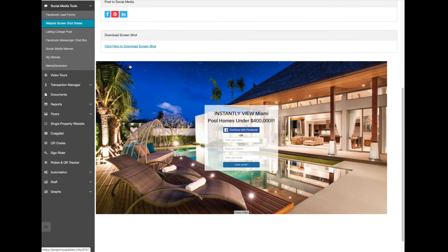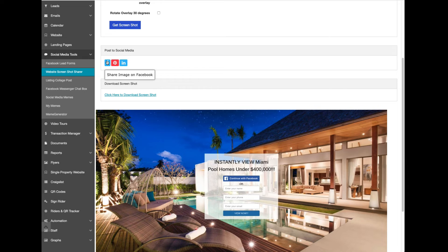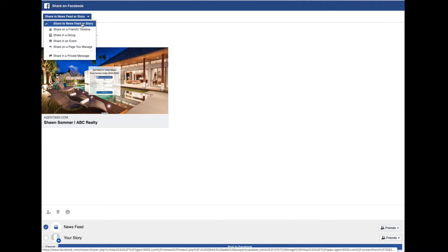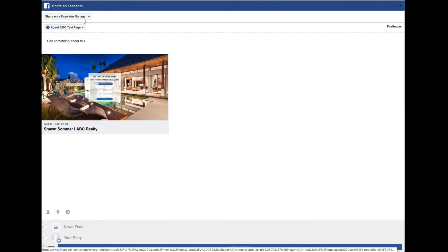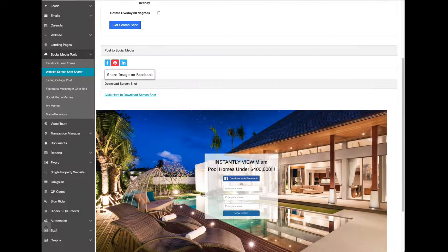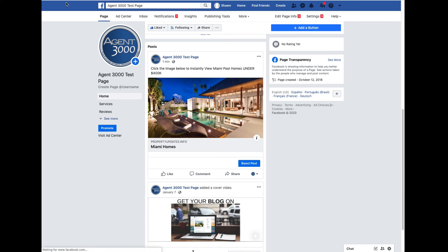Scroll down and you'll see the screenshot with the dialog on it. There's a Facebook icon you can click, and then share to a page you manage. I'm going to select the Agent 3000 test page. I don't really need to write anything here because the image already says 'Instantly View Miami Pool Homes Under $400,000.' Just scroll down and click Post.